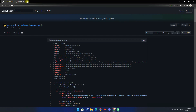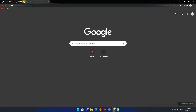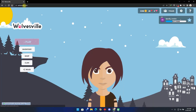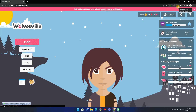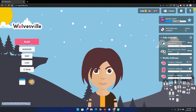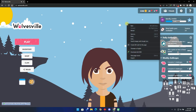Congratulations! You have successfully set up the bot. Now go to the Wolvesville website. As soon as the game loads, you will see the extension showing numbers from 4 to 5, which indicates the script is running successfully.